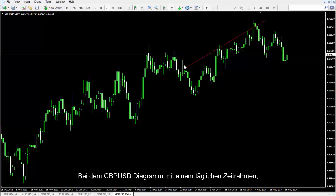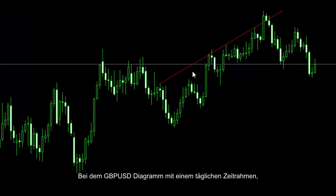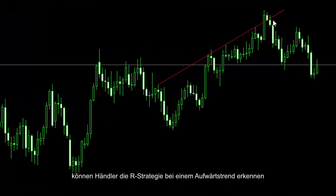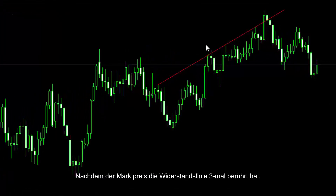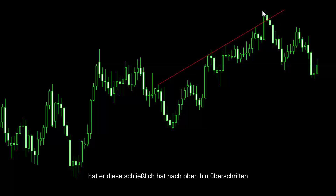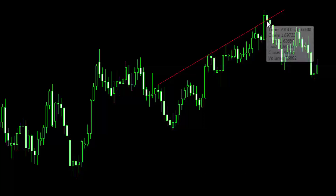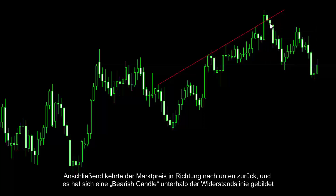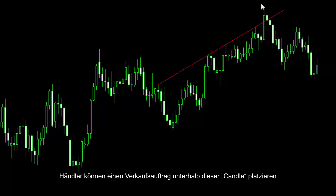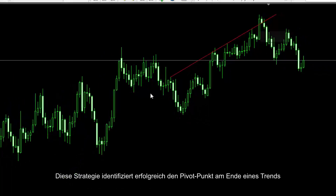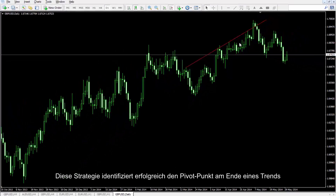British Pound against US Dollar charts on a daily timeframe. A trader can detect the R strategy on an uptrend. After the market price had hit the resistance line three times, it finally crossed towards the top. Then the market price returned towards the bottom and a bearish candle formed below the resistance line. A trader could place a sell order below this candle. This strategy successfully identifies the pivot point at the end of a trend.